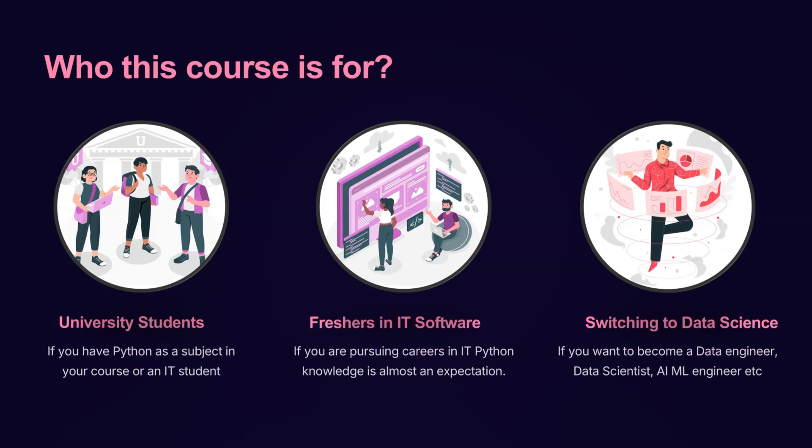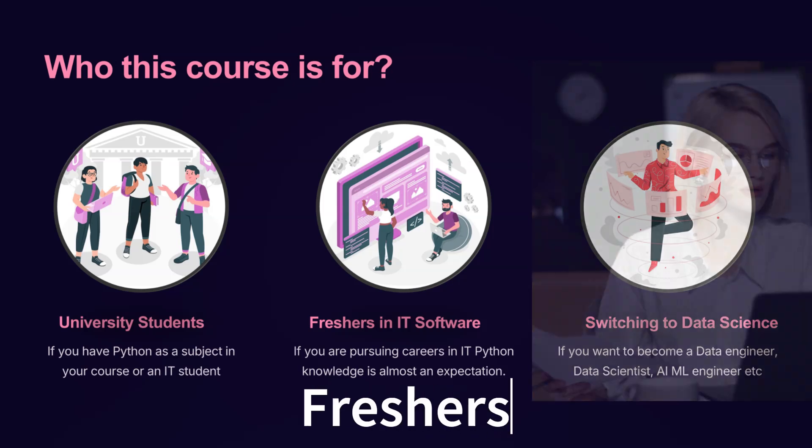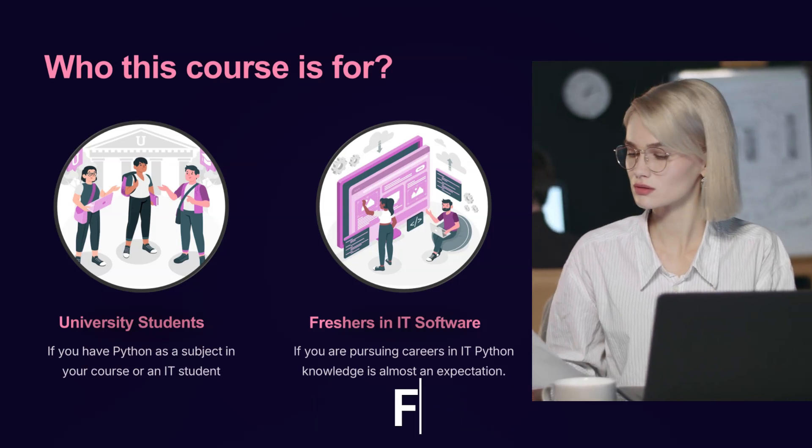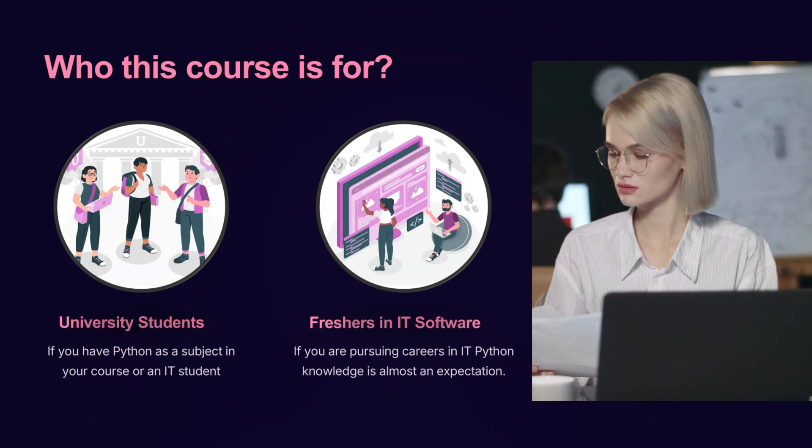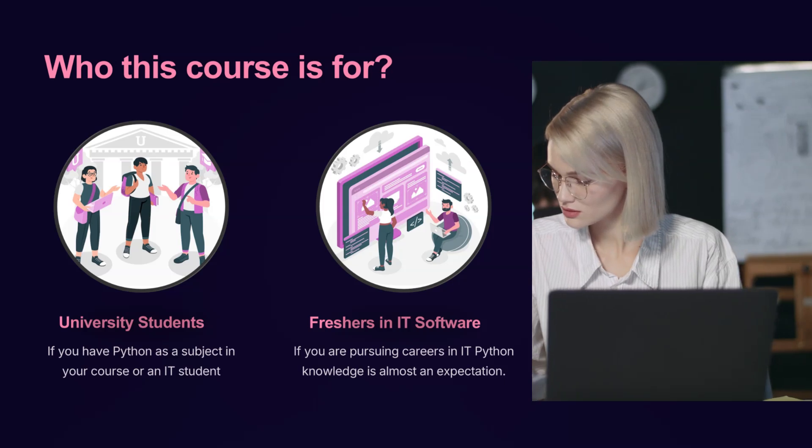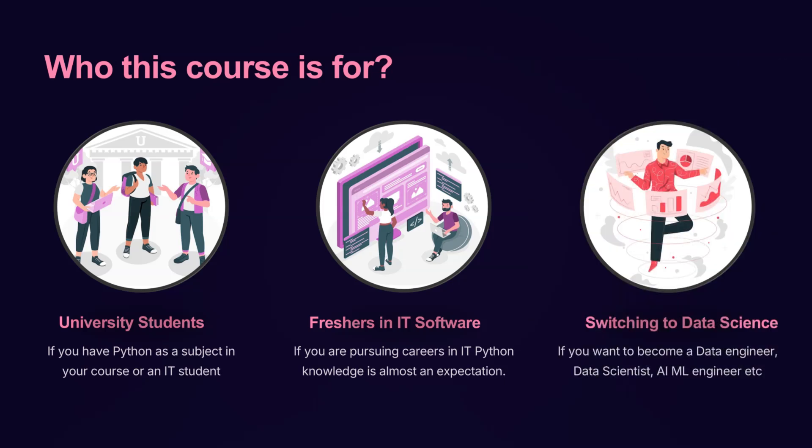If you're a fresher in IT, Python is almost a must-have skill. Whether you're preparing for interviews or looking to expand your career opportunities, this course will help you meet industry expectations.